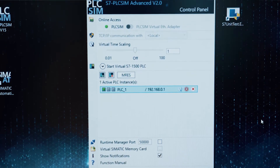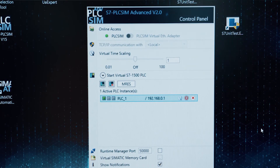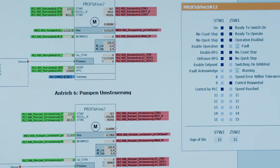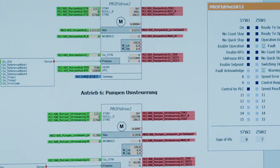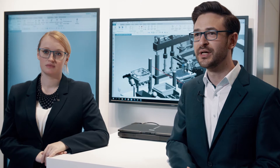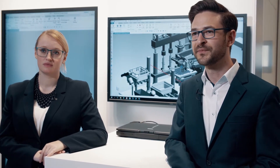PLC SIM Advanced is the software for simulation of SIMATIC S7-1500 controllers. SIM IT contains the behavior models of drives, valves, and components. Alternatively, the real control hardware can also be used and connected to the NX Mechatronics Concept Designer model via the SIM IT unit, enabling testing of different control platforms.